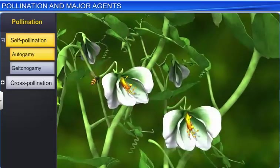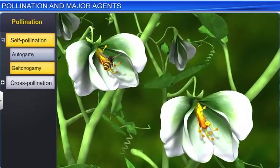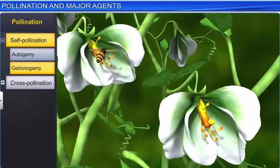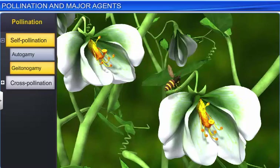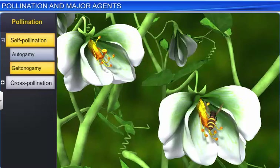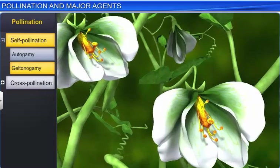In Geitonogamy, the second type of self-pollination, pollen is transferred from the anther of one flower to the stigma of another flower of the same plant.